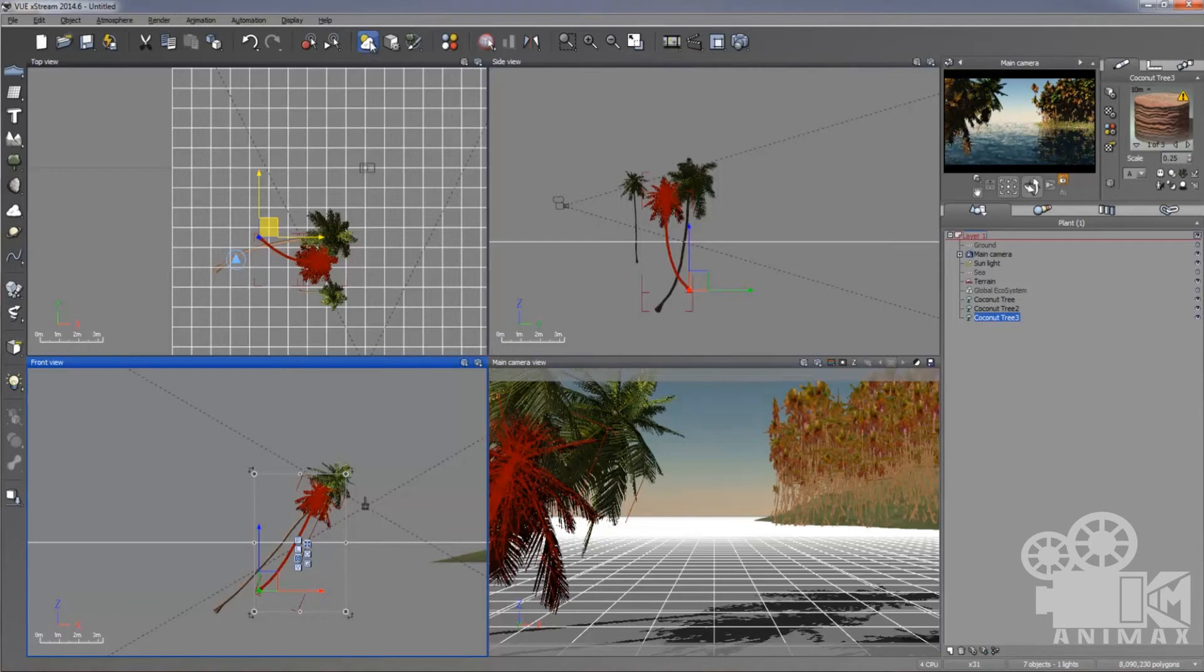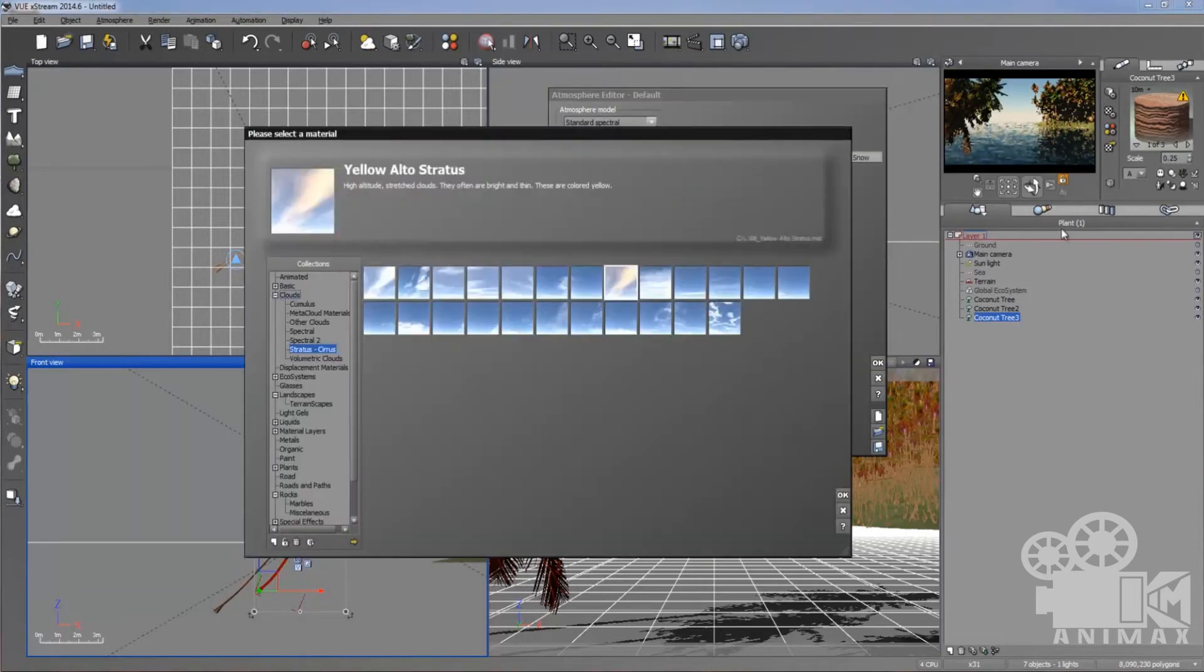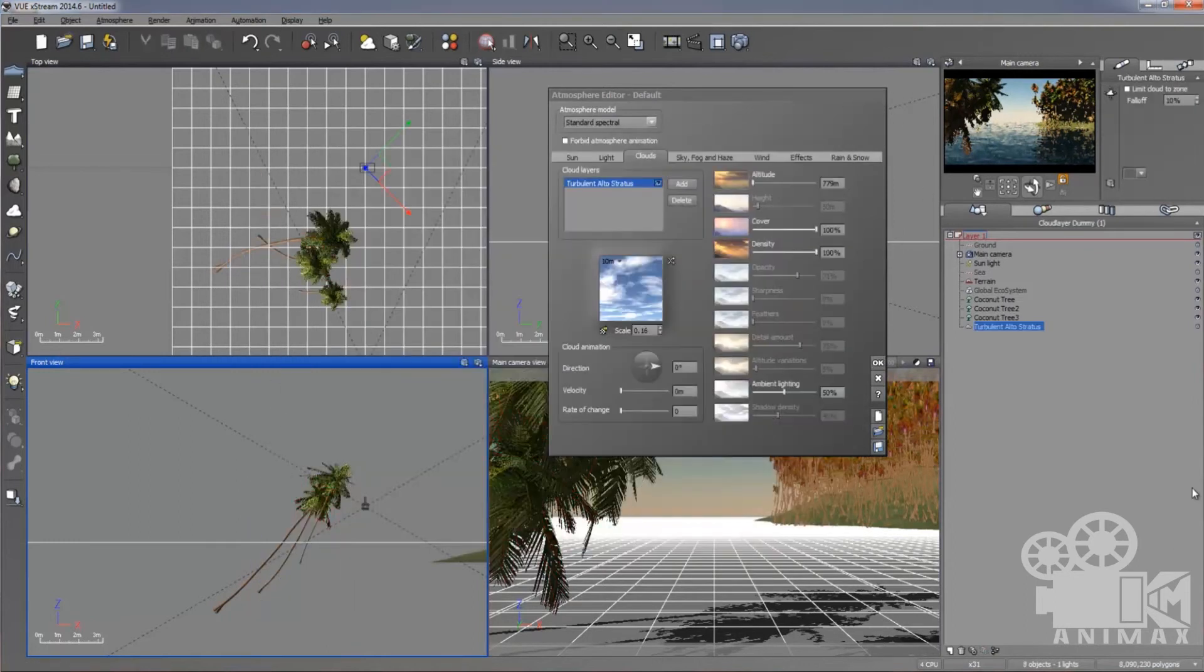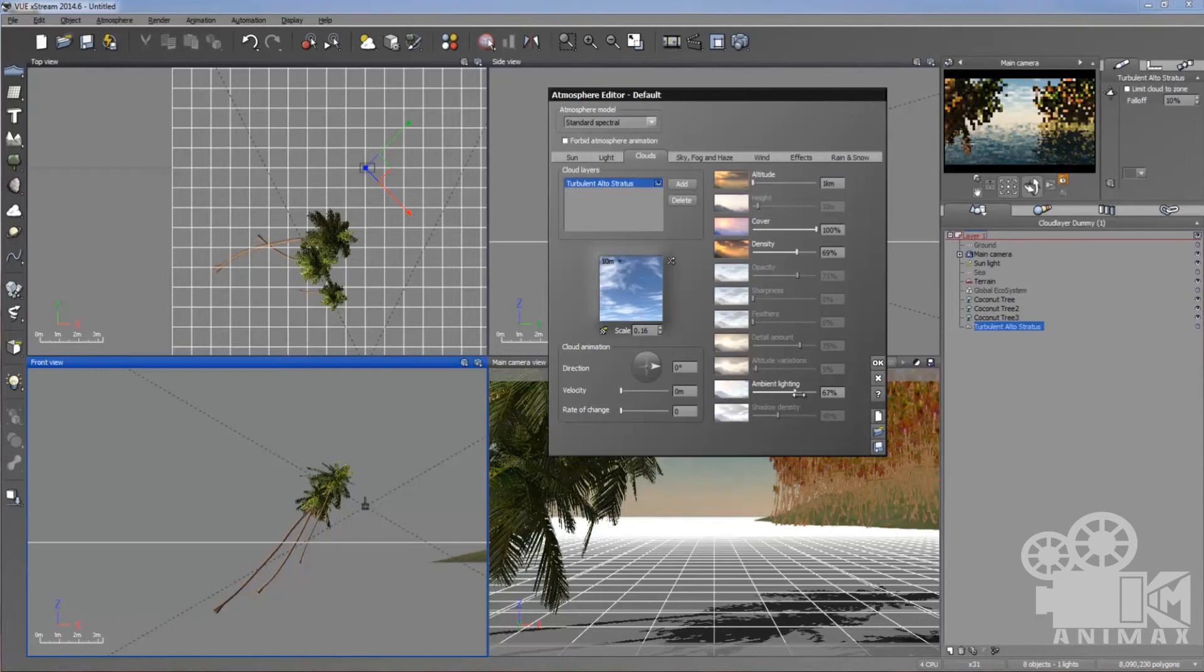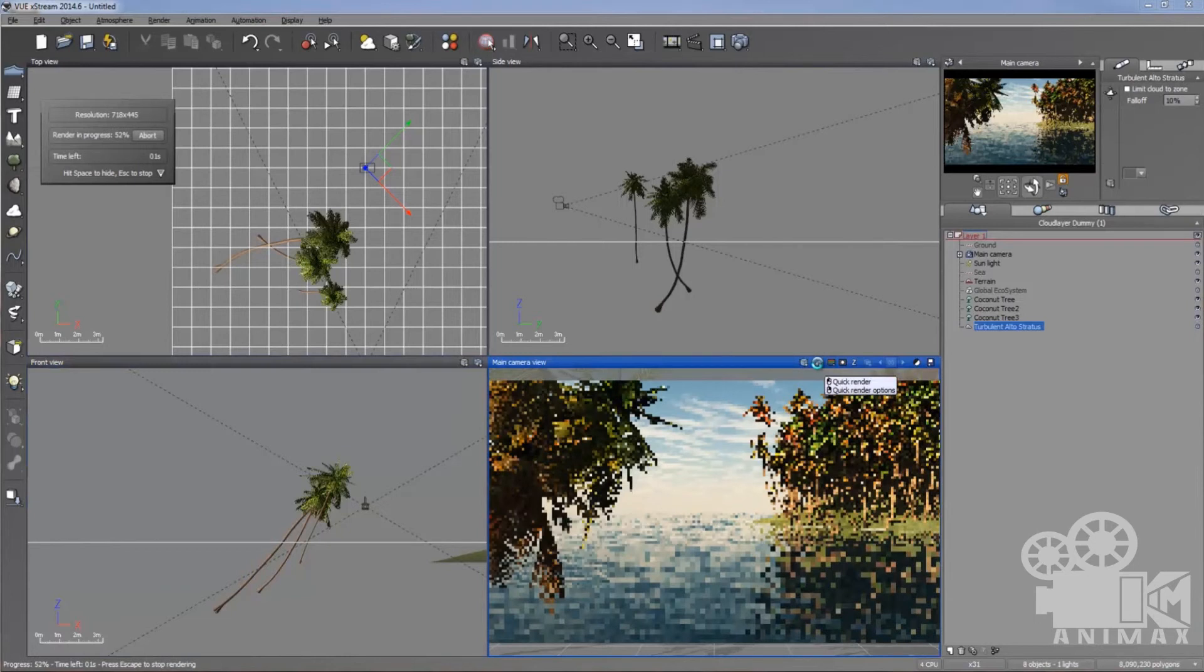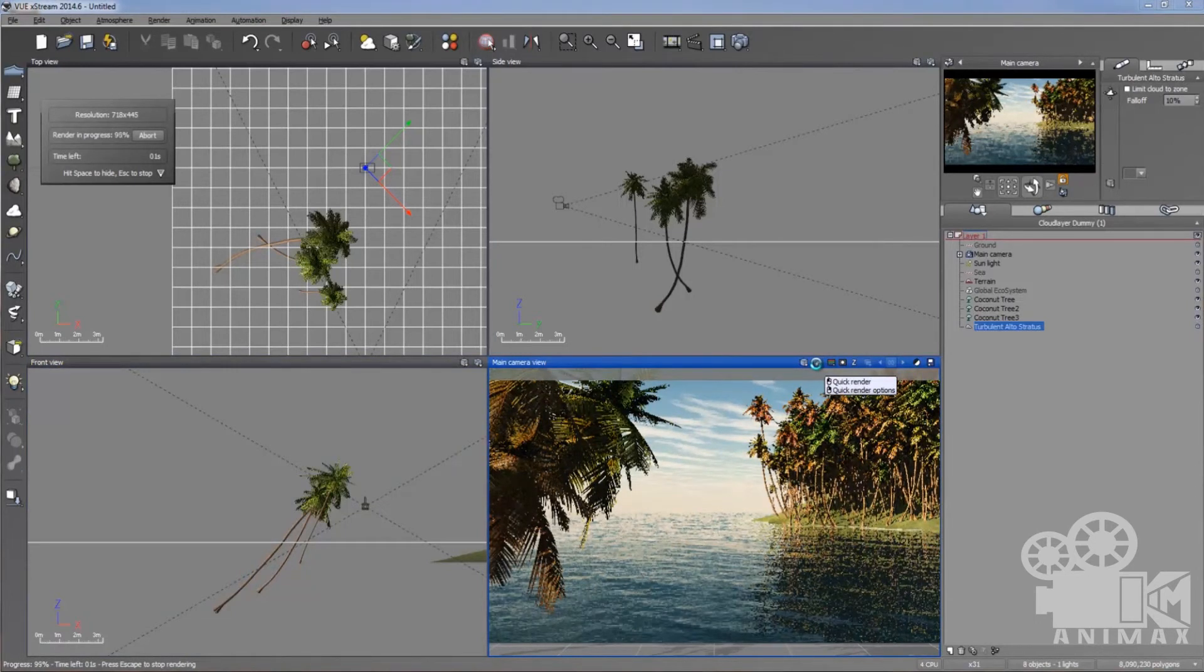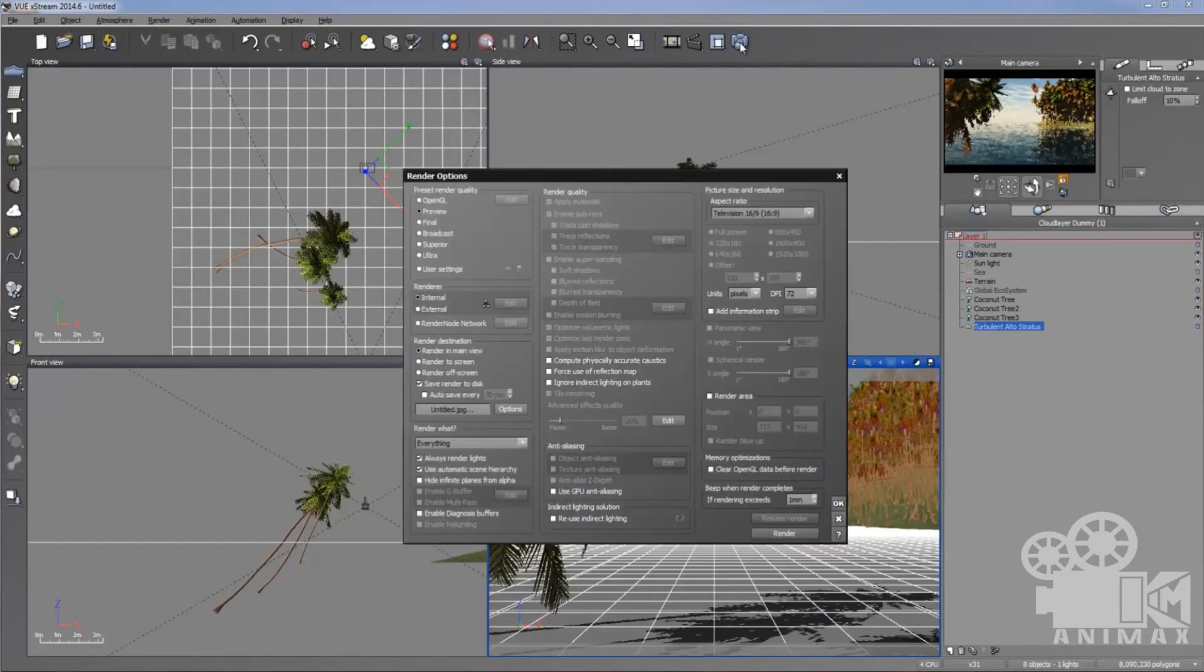But still I'm feeling my sky is empty. So I'm going to go to the atmosphere editor. Go to the cloud and add some cloud because my sky was empty. So I'm going to add some clouds, whatever you want. And you can play with the settings like altitude and ambient lighting and density. This one is ambient lighting. I think it's enough. Press okay. So you can see there are clouds are added as well. I think this scene looks good and I don't want to add something more in it. So I'm just going to take out the final render.